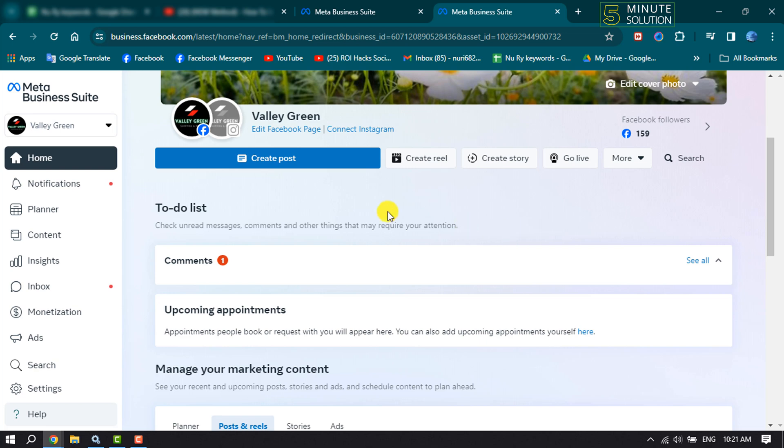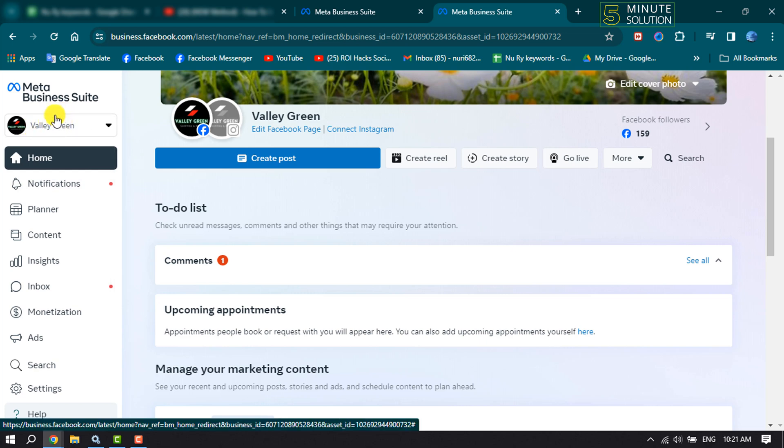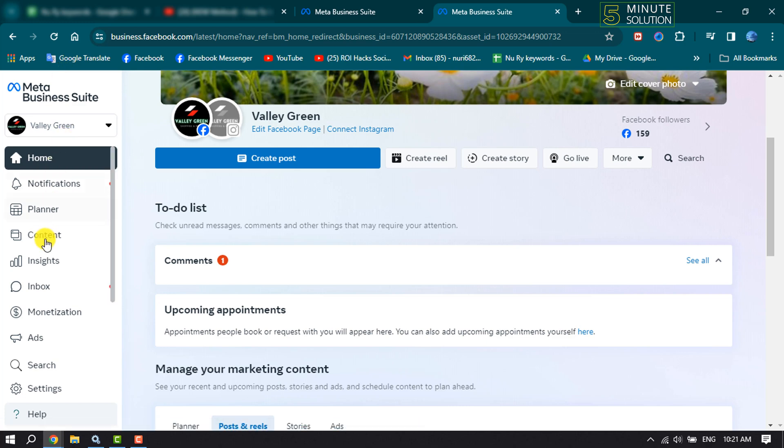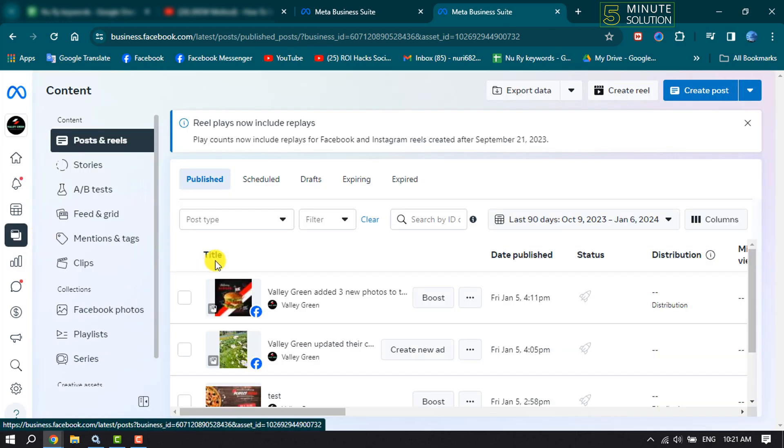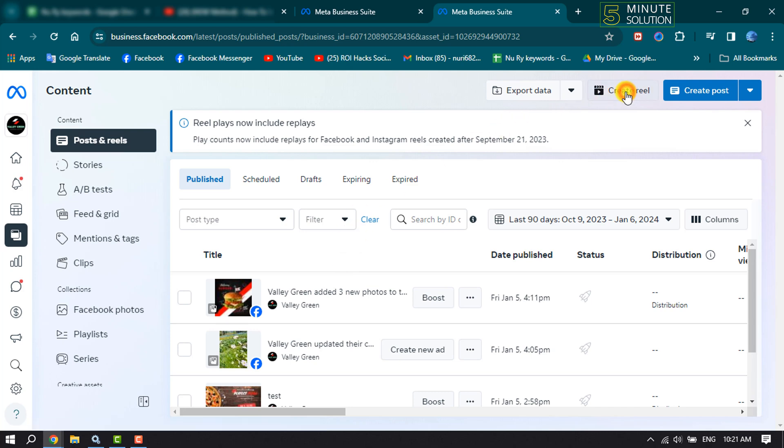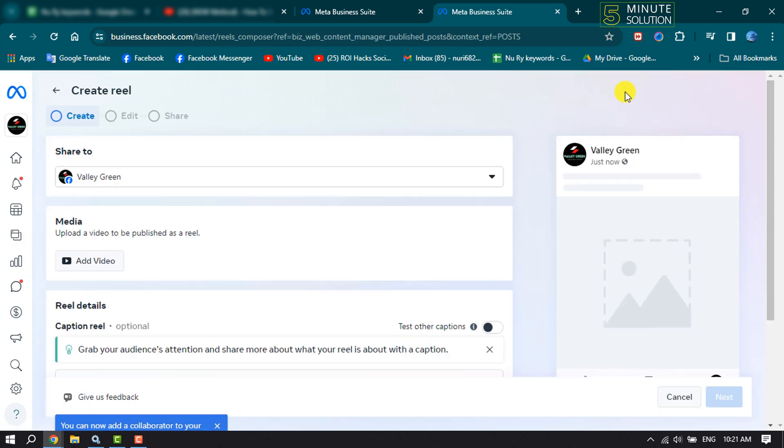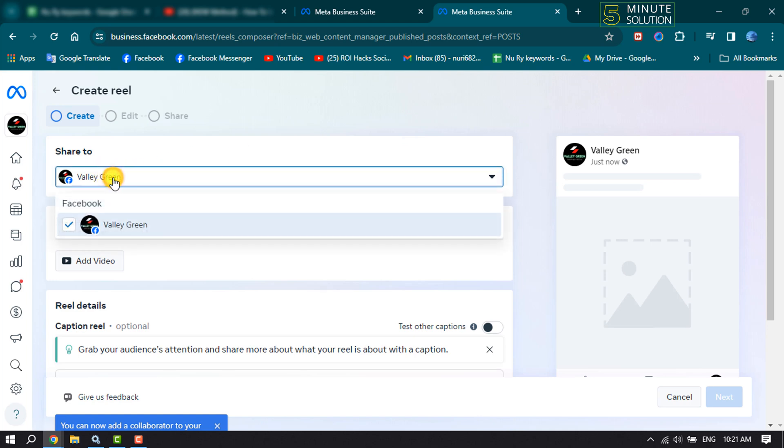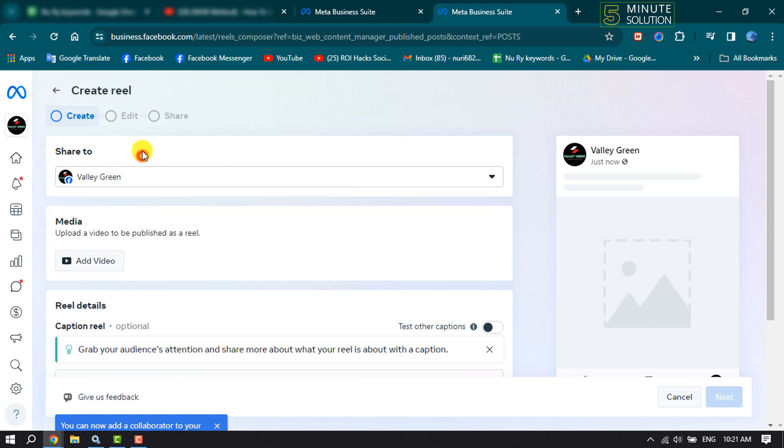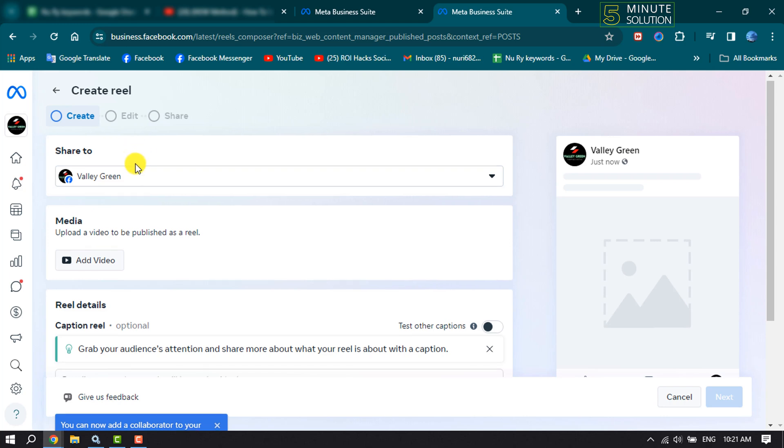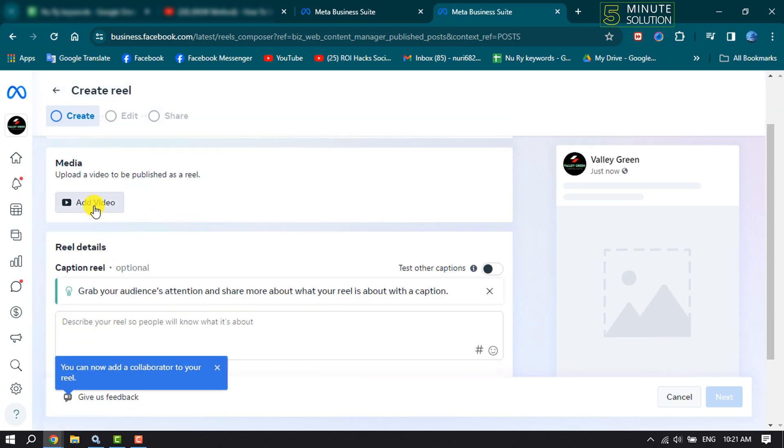Now make sure to select here your business account you are going to work with. Now click on Content, and to create a reel, click on Create Reel. Now click on this Share To dropdown and select your Facebook page where you want to post your reel.